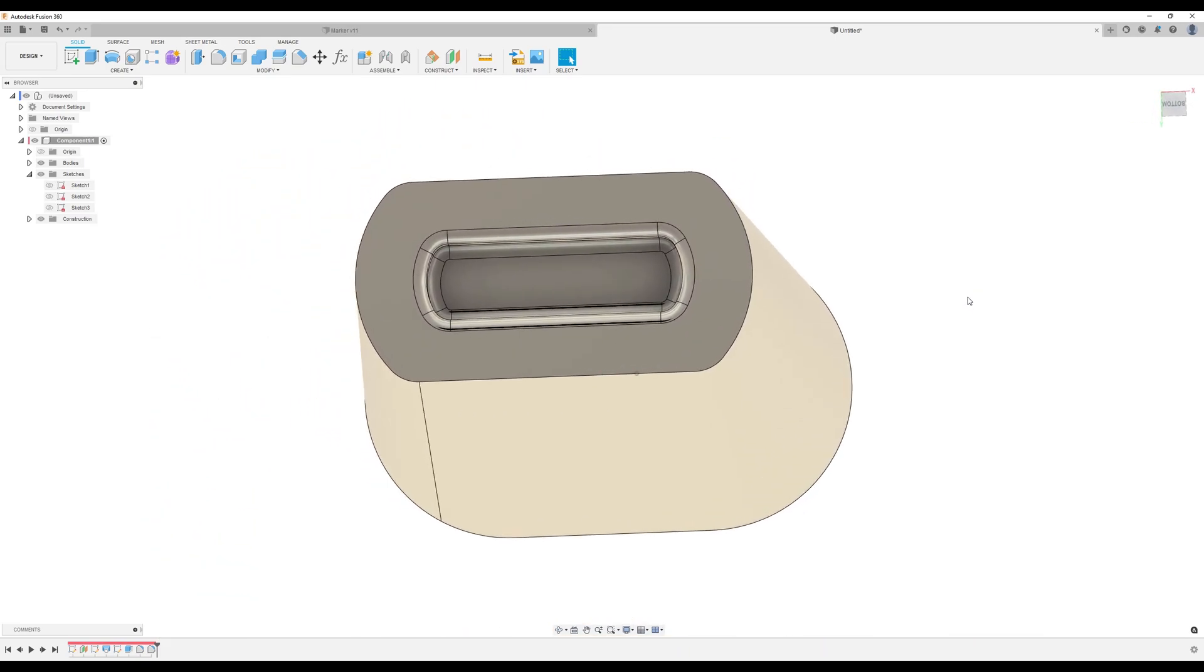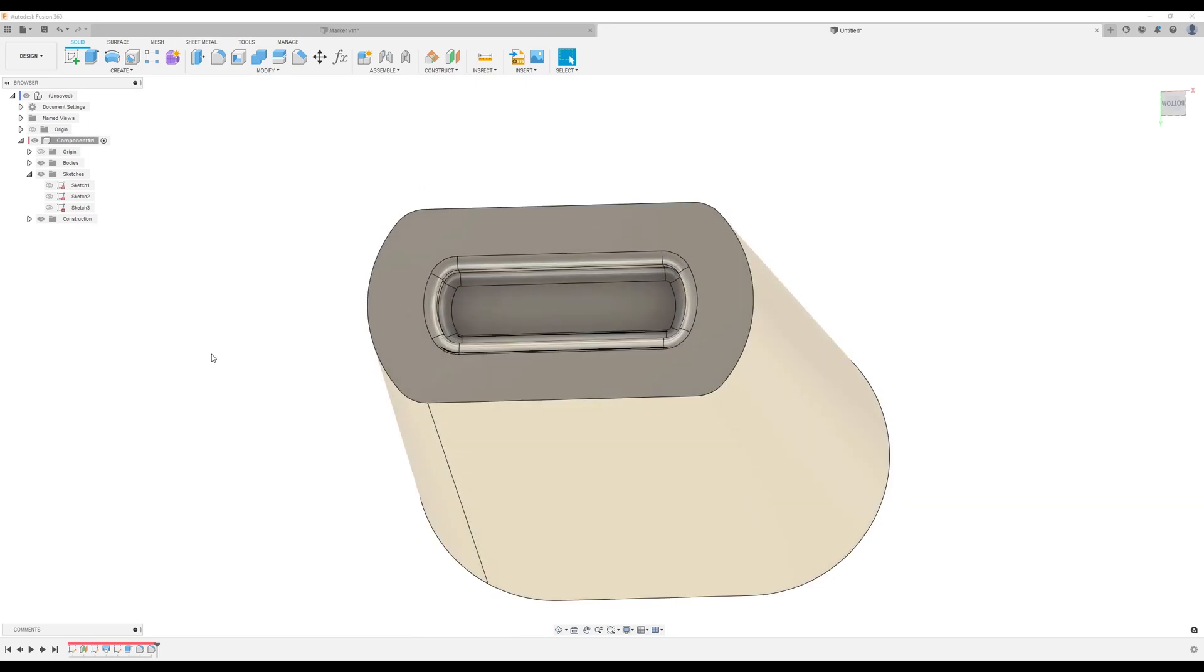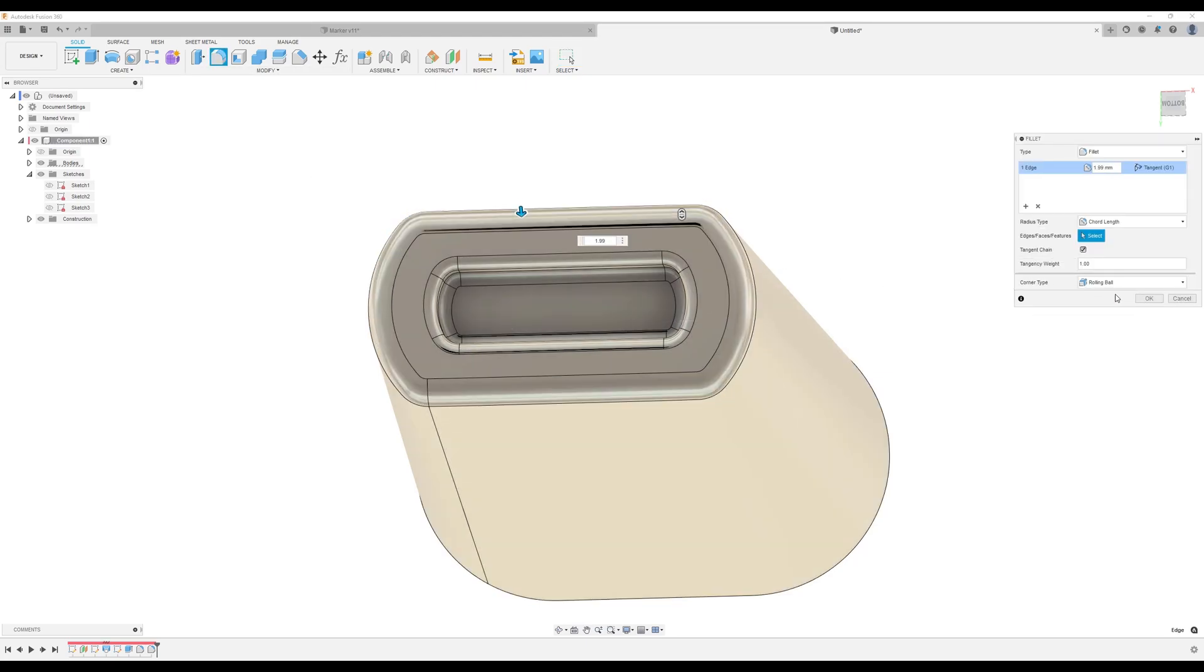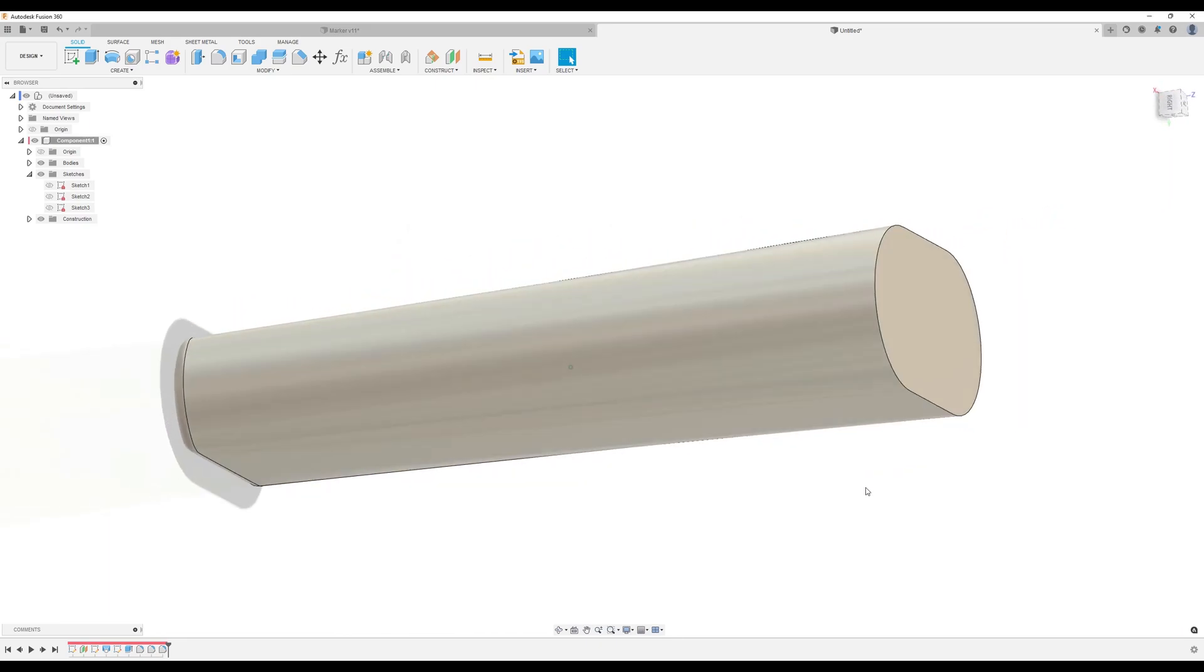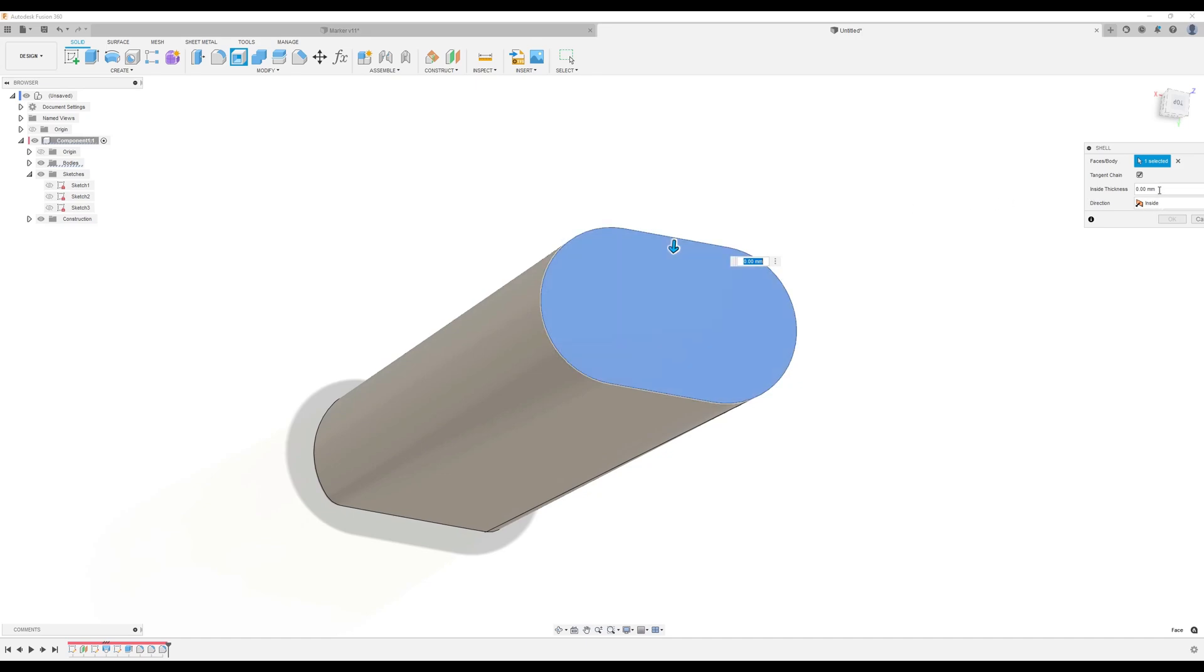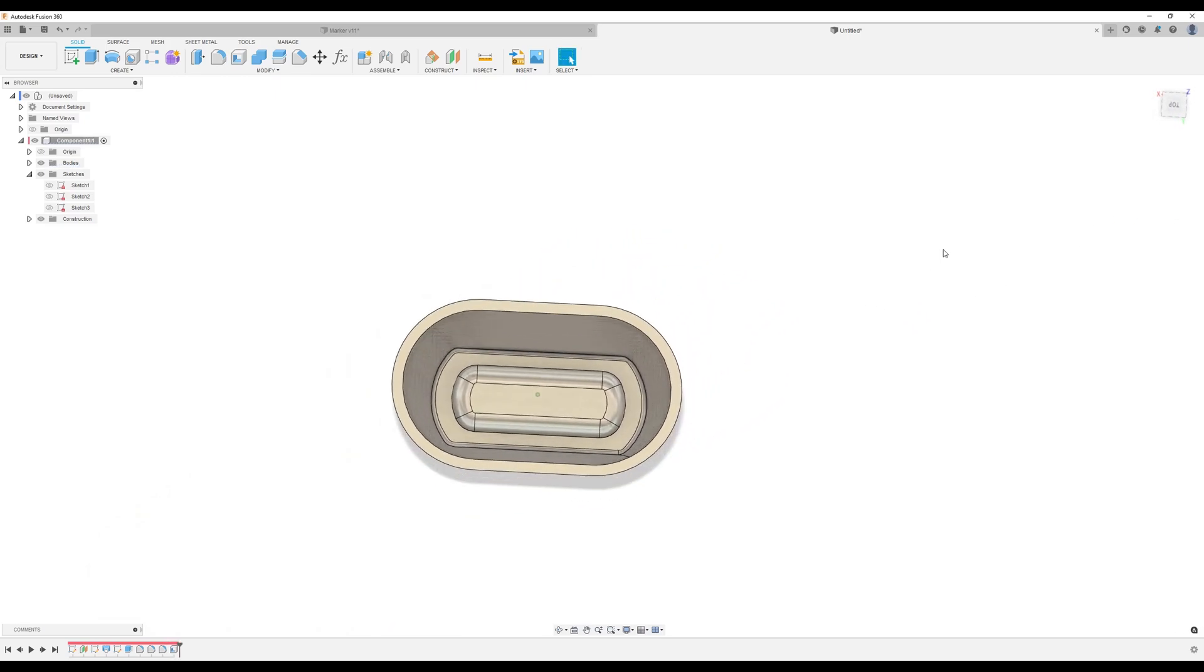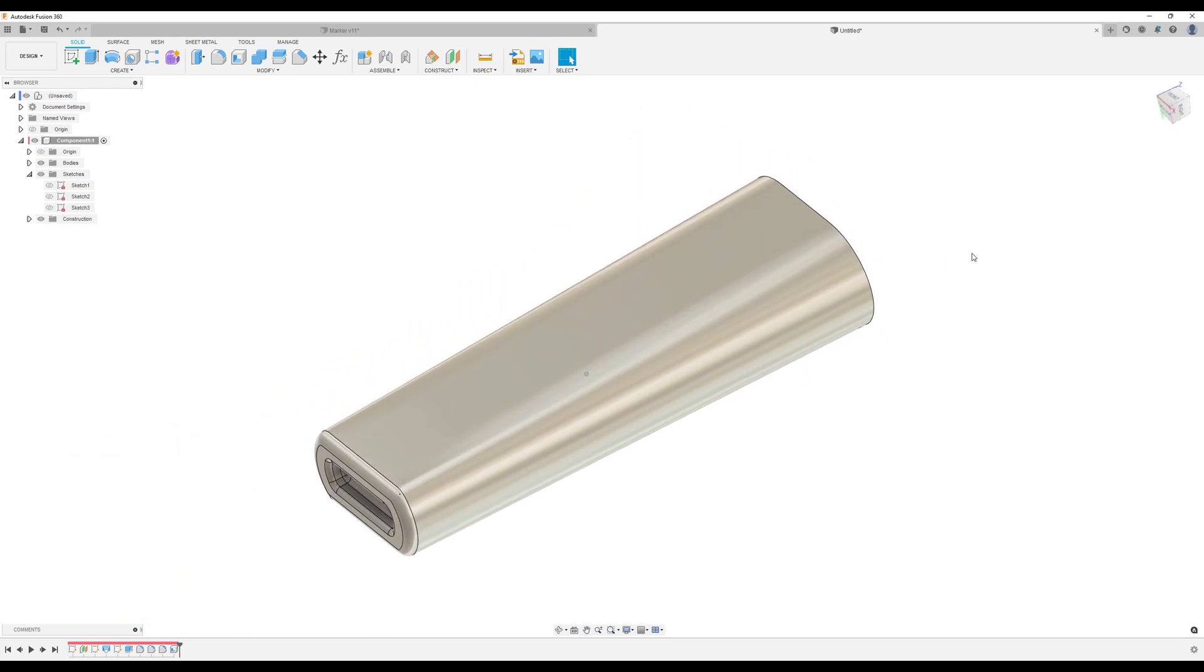We're going to use the shell command to hollow this out. Inside, it's going to be the operation. In thickness, we're going to make one. Click OK.